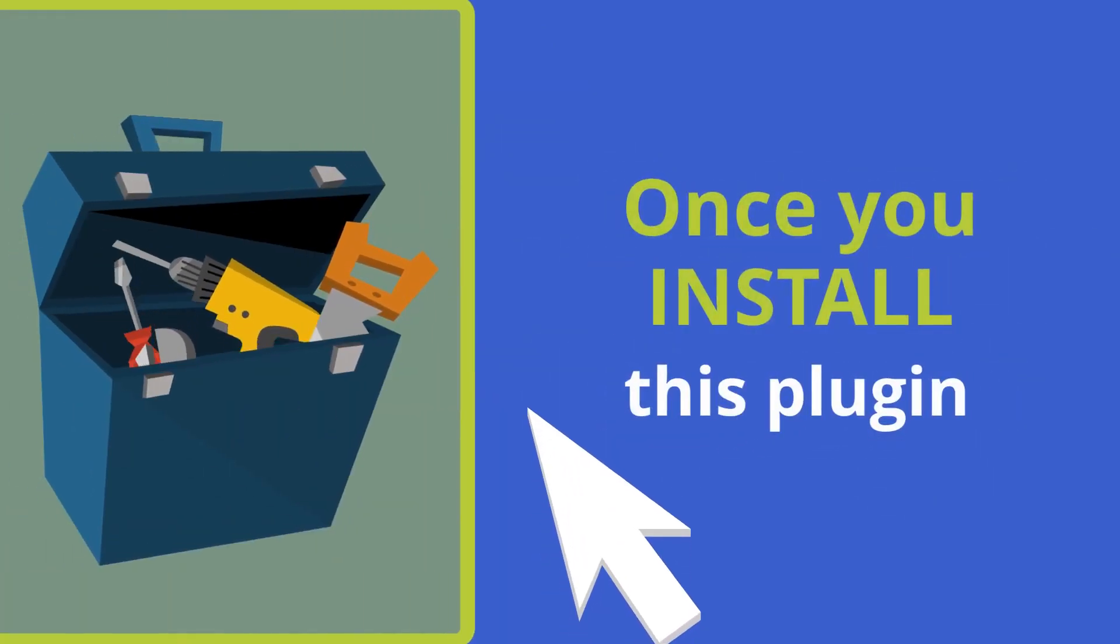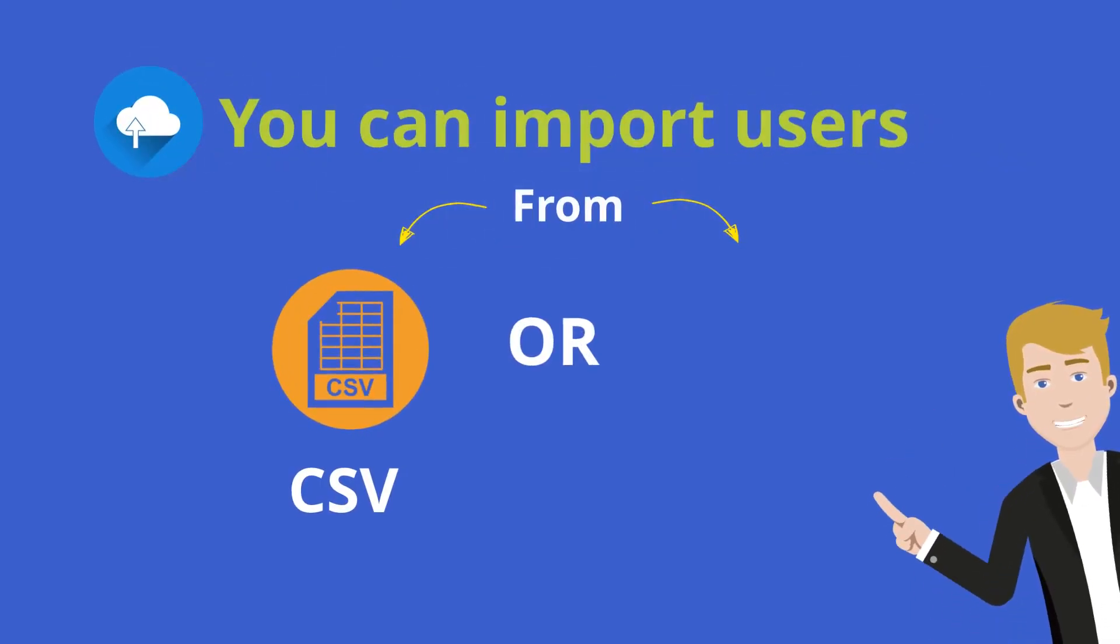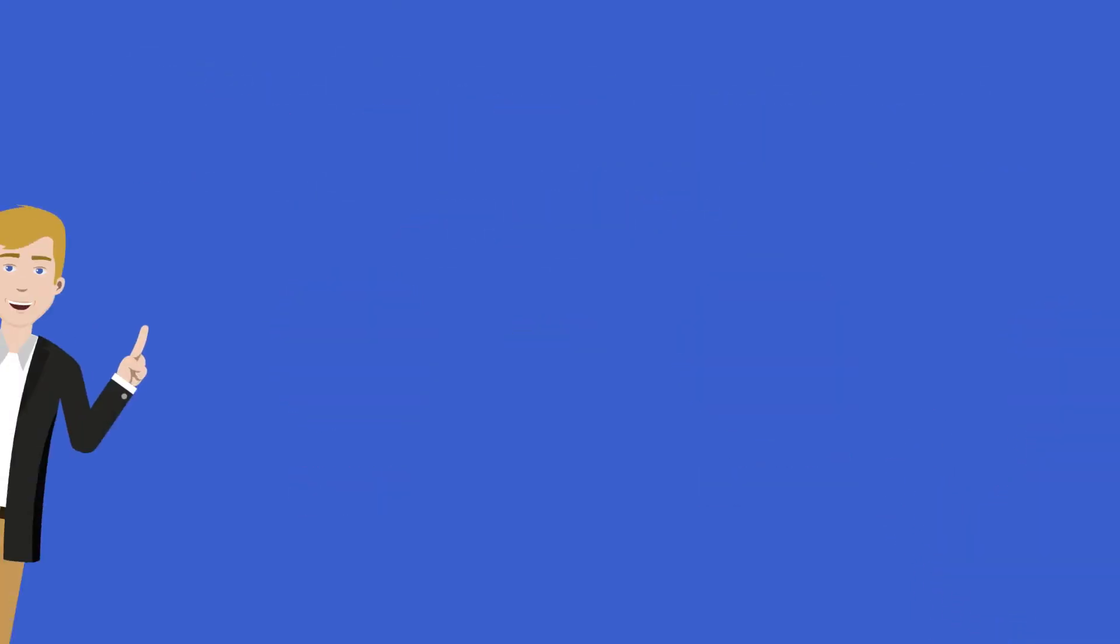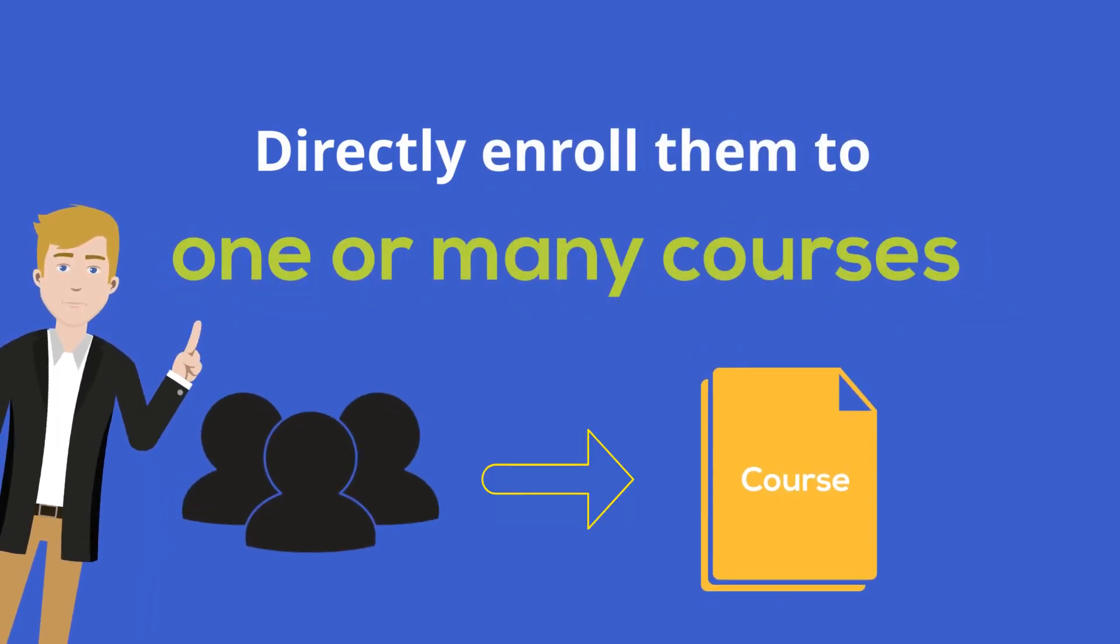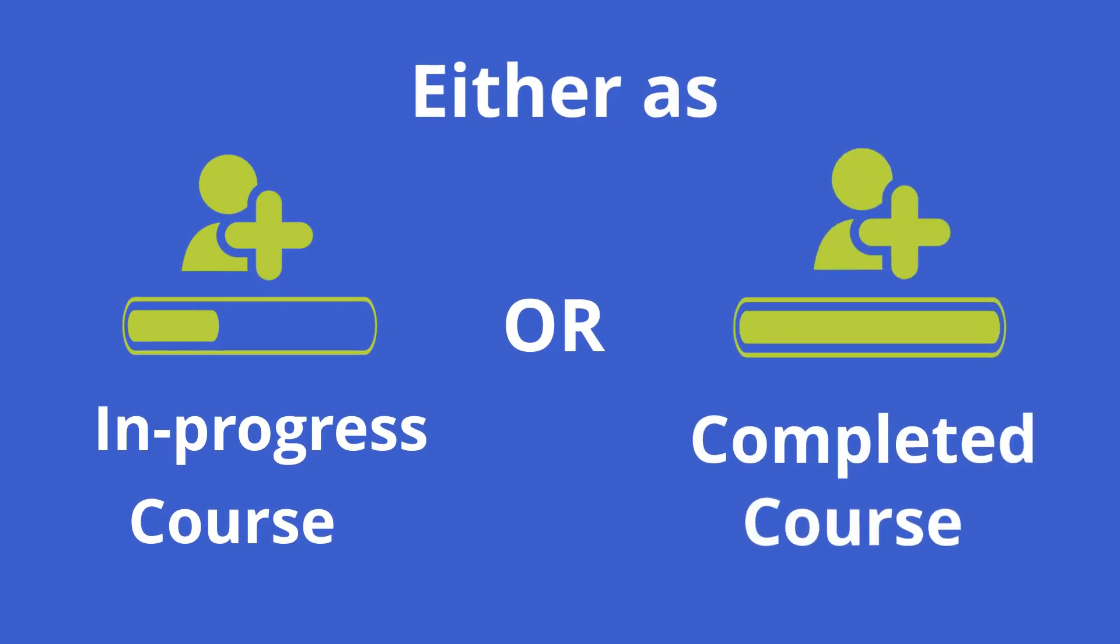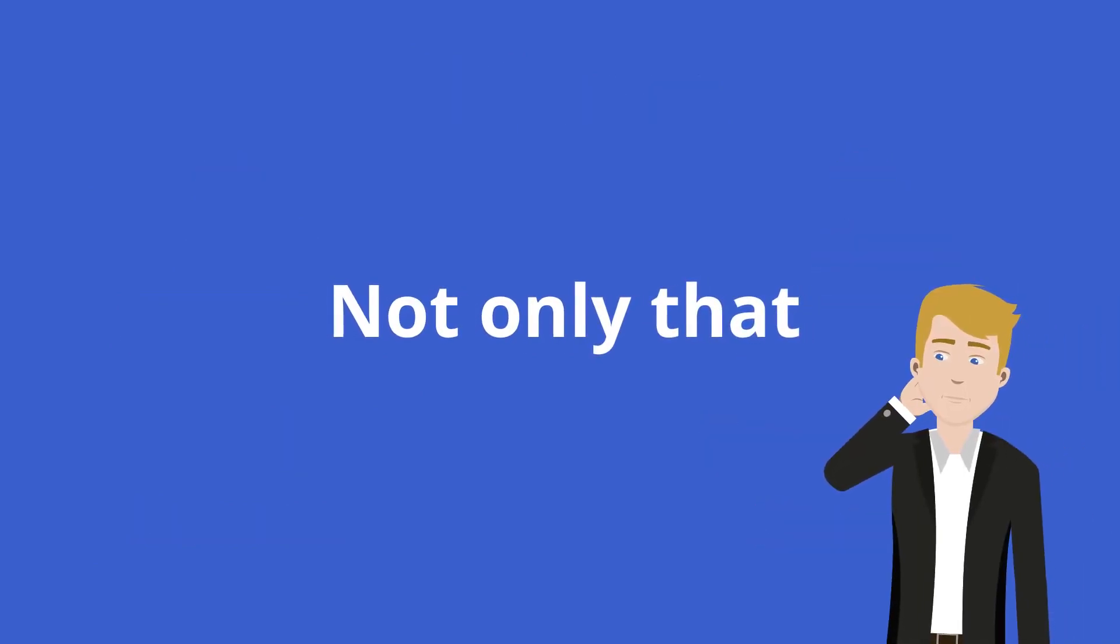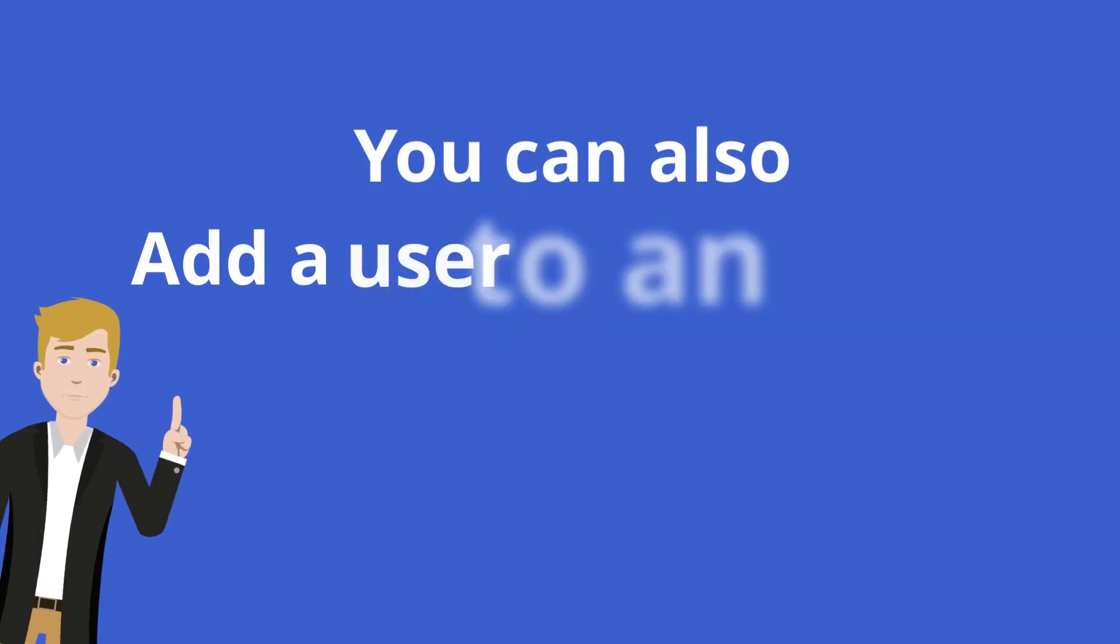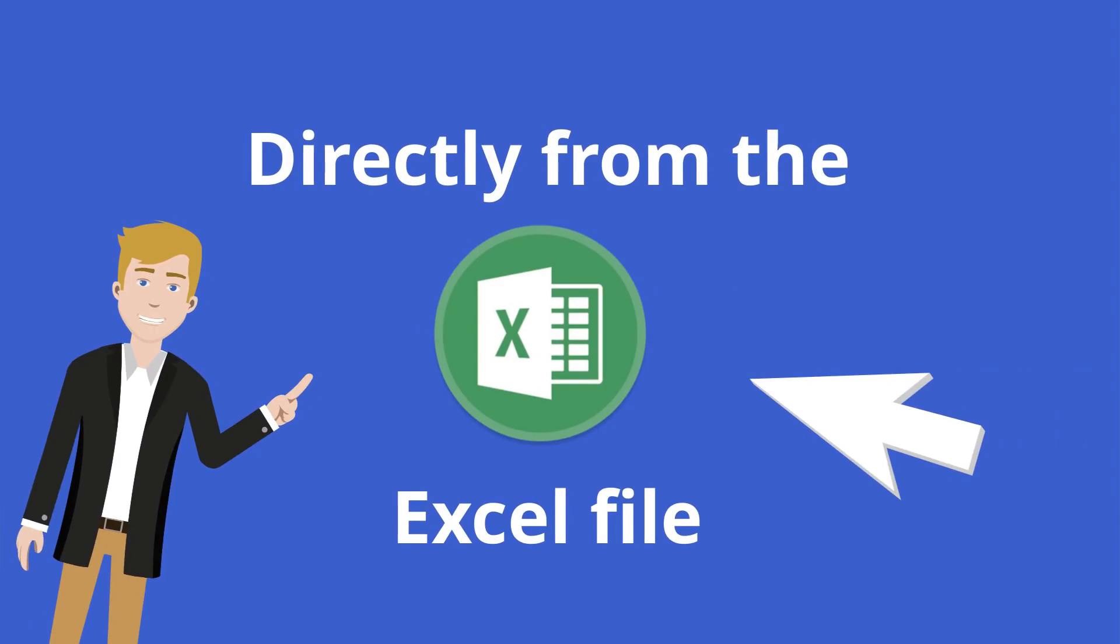Once you install this plugin, you can import users from a CSV or Excel file and directly enroll them to one or many courses, either as in progress or completed the course. Not only that, you can also add a user to an existing course group directly from the Excel file.